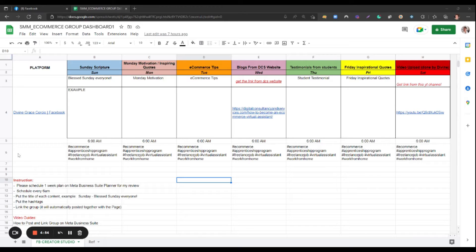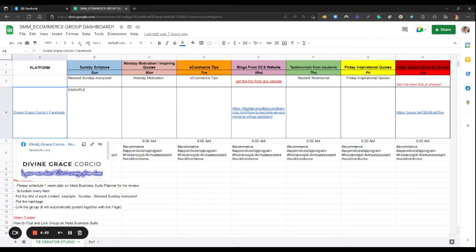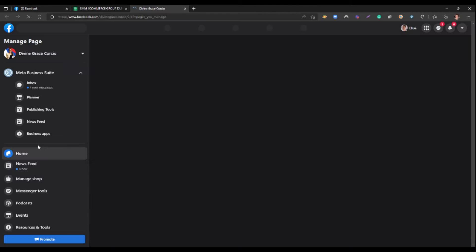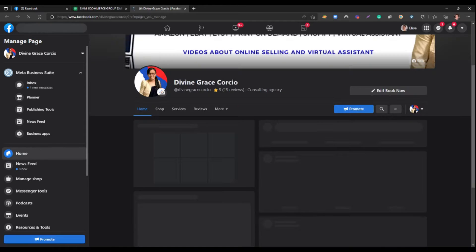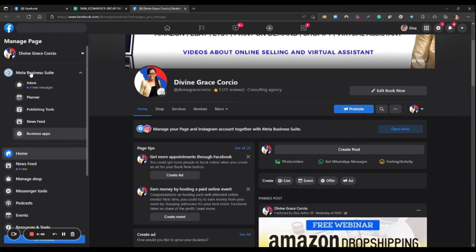From this spreadsheet, you can just click this. It will go directly to your Facebook page that you're going to manage. Let's click Meta Business Suite.